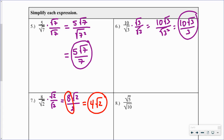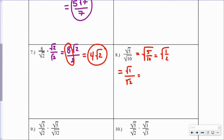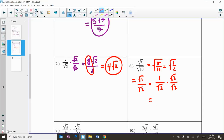For problem 8, I would try to simplify first. We get the square root of 5 over 10, which is the square root of one half. Rewriting gives us the square root of 1 over the square root of 2. The square root of 1 is just 1, so we have 1 over the square root of 2. We again have a square root in the denominator, so we multiply by the square root of 2 over the square root of 2 to get the square root of 2 over 2.